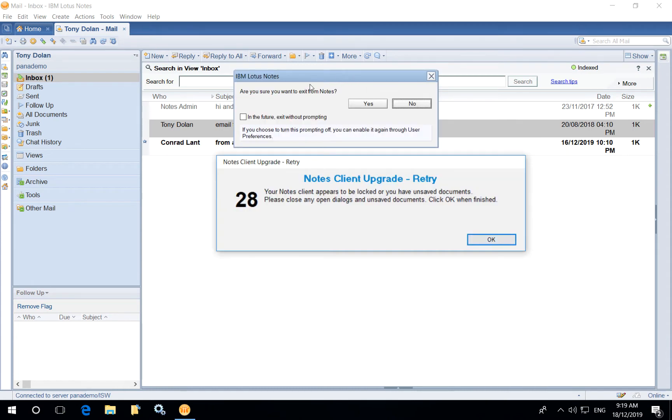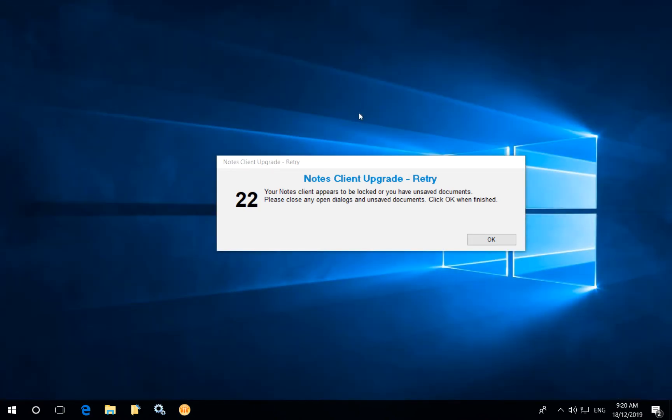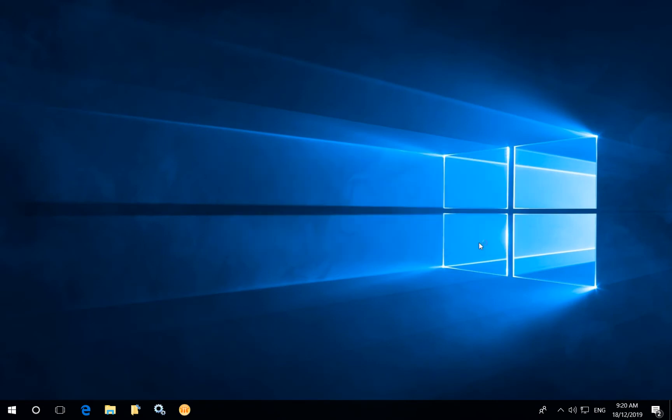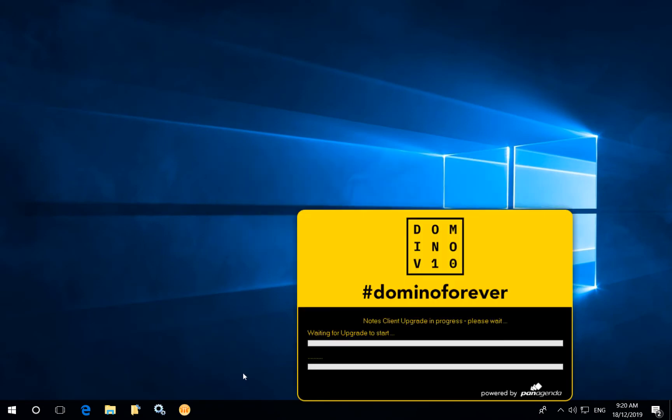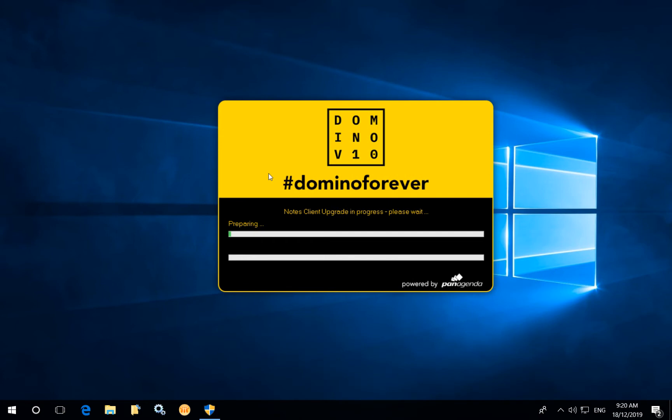At that point they will be prompted for a graceful shutdown. It gives you the opportunity to save any documents, save any emails that you're working on and gives you a chance to exit Notes gracefully. After that you can either wait for the countdown or simply press OK.